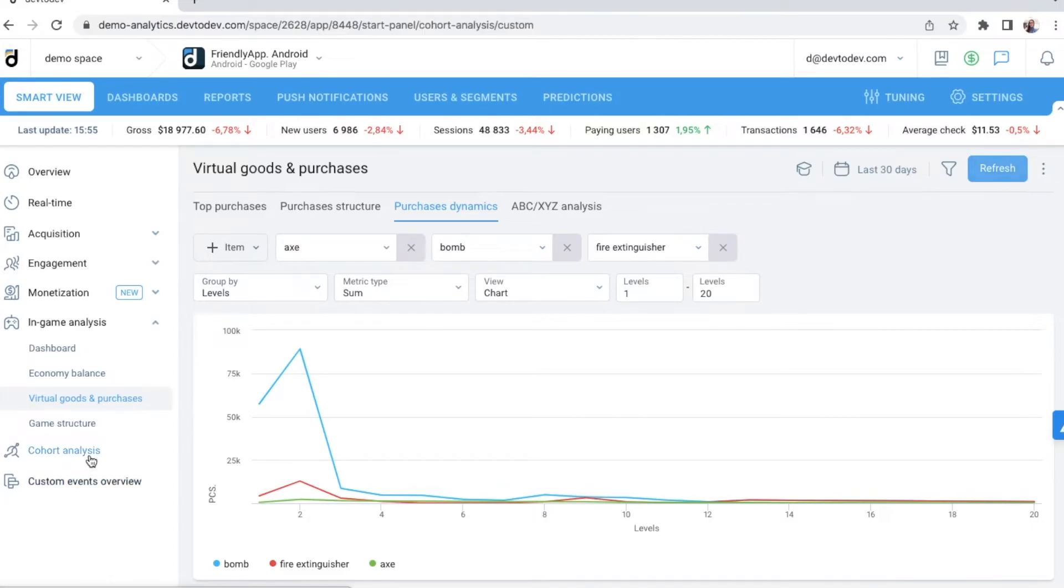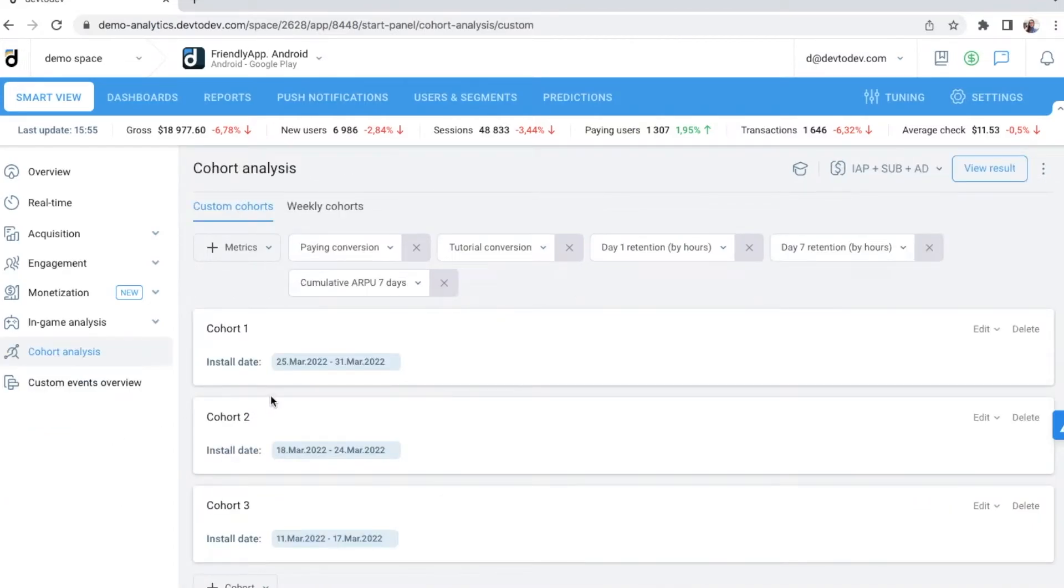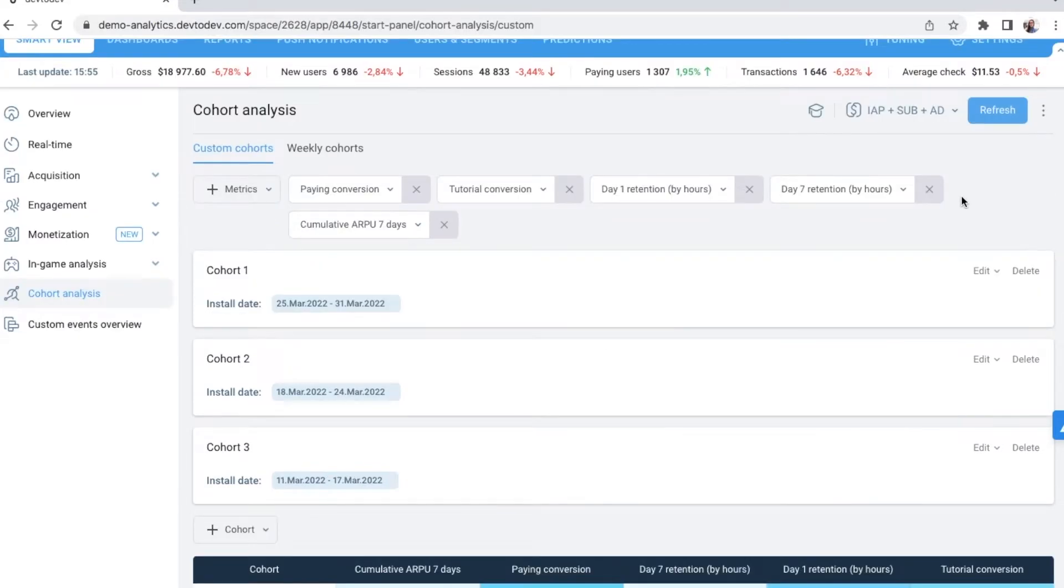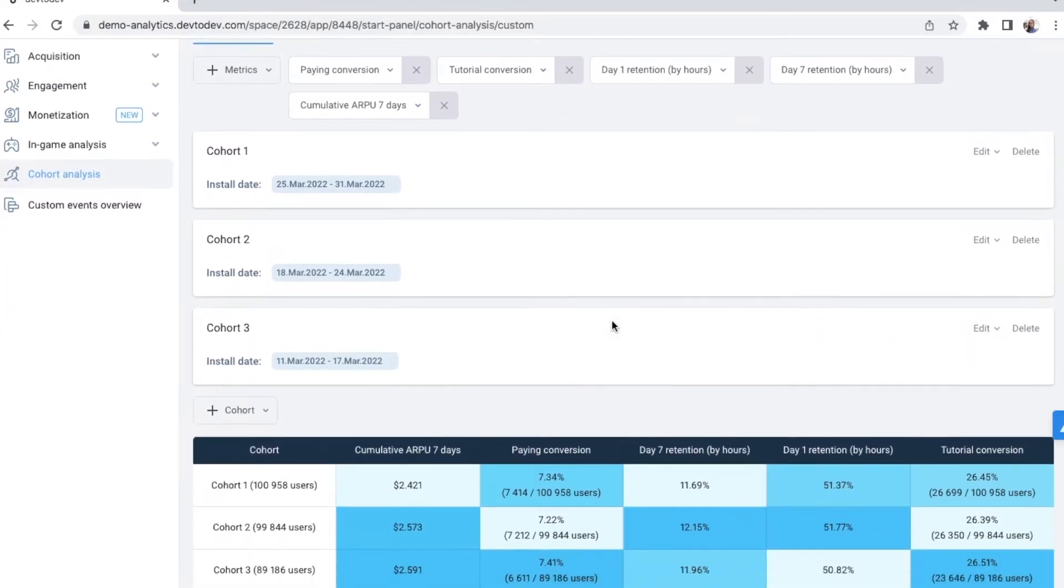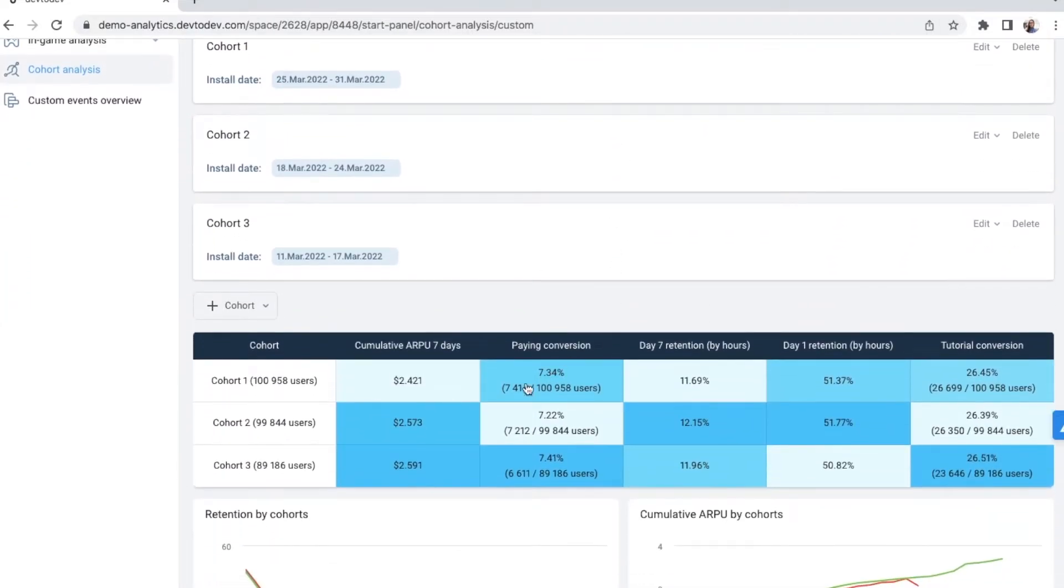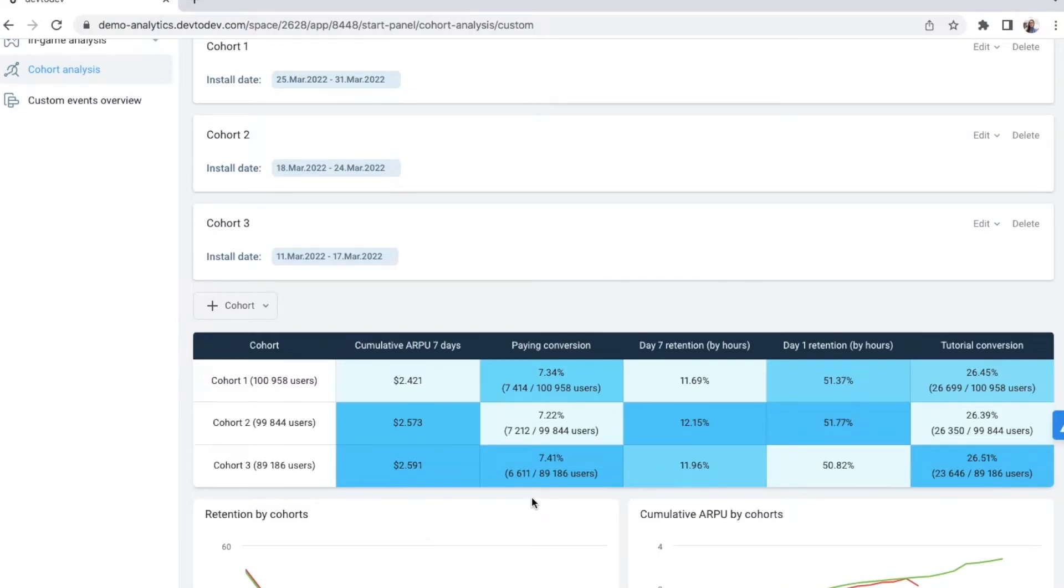The last report we are going to look at in the Smart View is Cohort Analysis. It's the most convenient way to compare different cohorts by key metrics. Here you can set your own cohorts, choose metrics, and see a comparison table. What is their cumulative ARPU, payment conversion, retention?